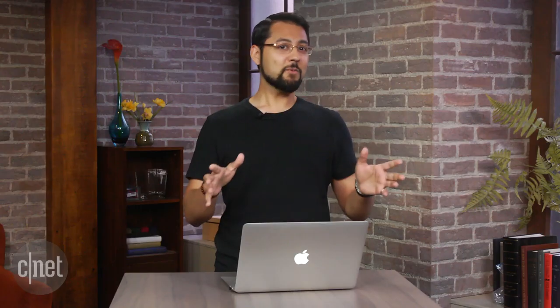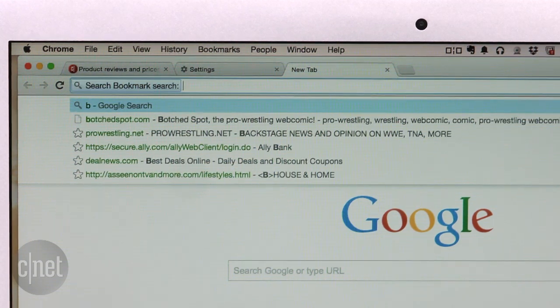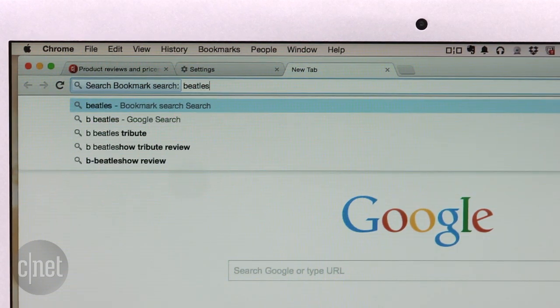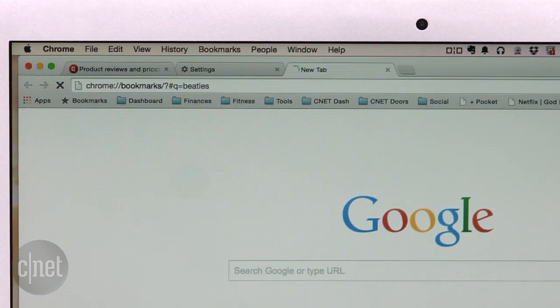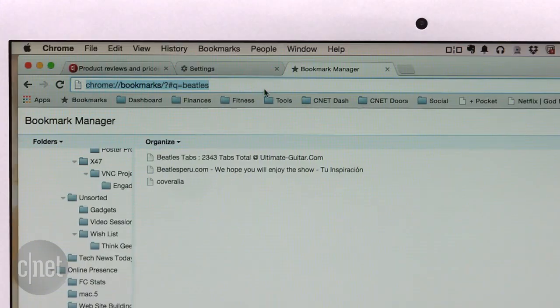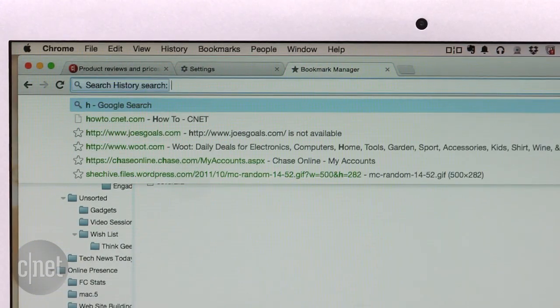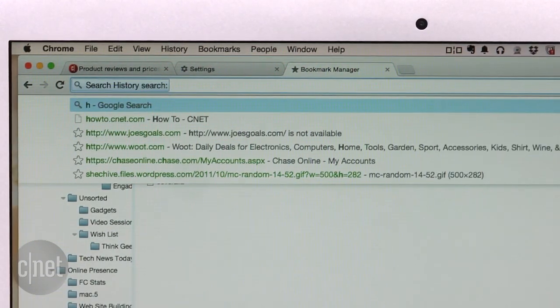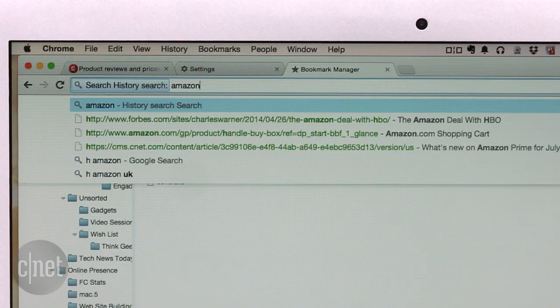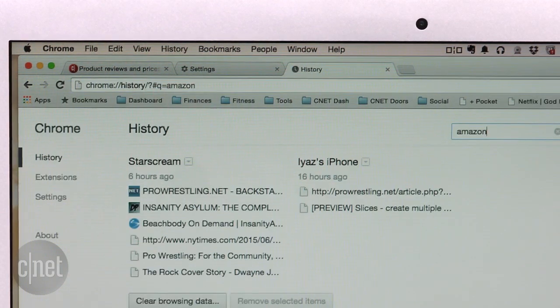Now when you want to find a bookmark, you can type in B in the omnibar, then a space and search for something. Try it with history to embarrass yourself at how often you check Amazon.com for things.